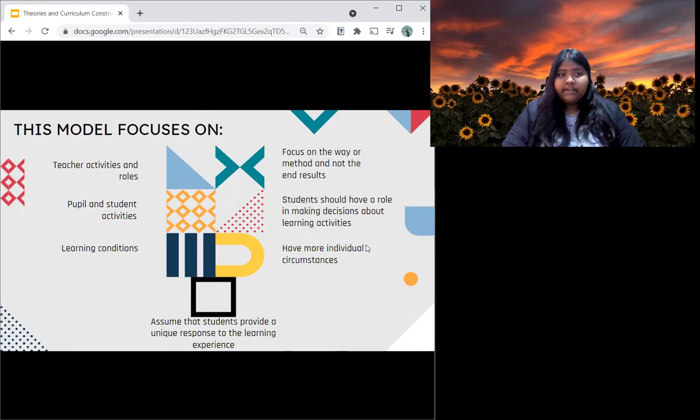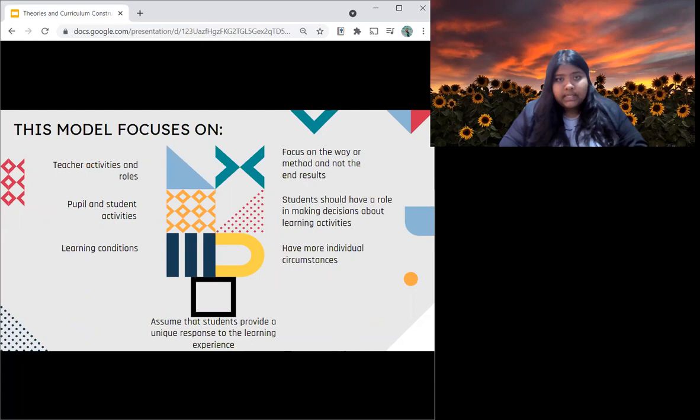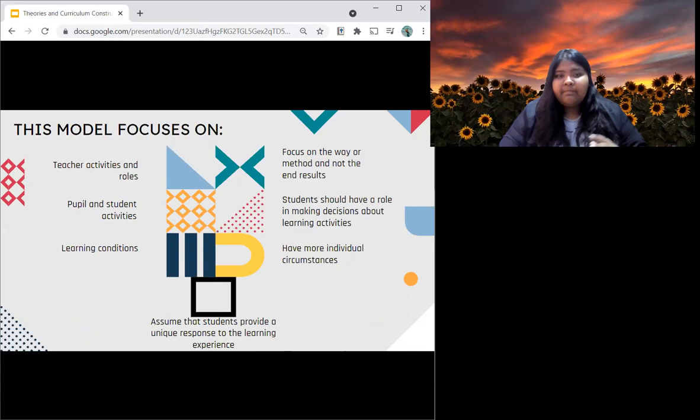This model focuses on seven different things. Firstly, teachers' activities and roles. Secondly, pupil and student activities. Thirdly, the learning condition or learning environment. Fourthly, students provide a unique response to the learning experience. Fifth, focus on the way or method and not the end results — meaning the process of it. Sixth, students have a role in making decisions about learning activities; they are not just given a static option but get to choose which learning activities they prefer. And lastly, there are more individual circumstances.